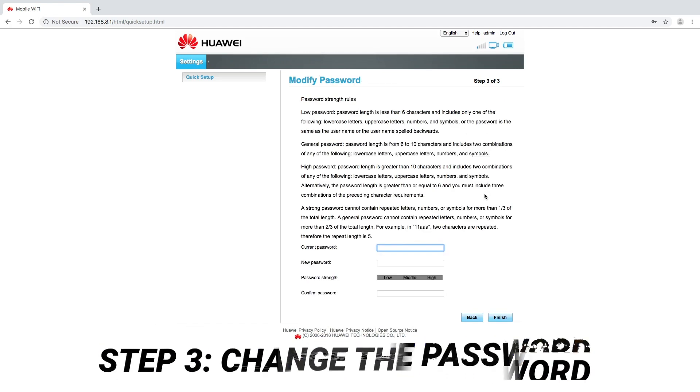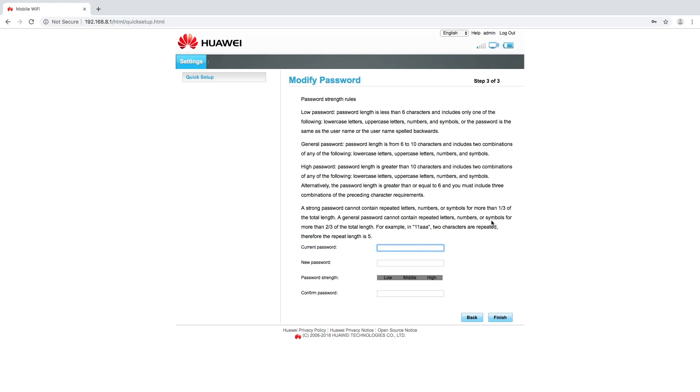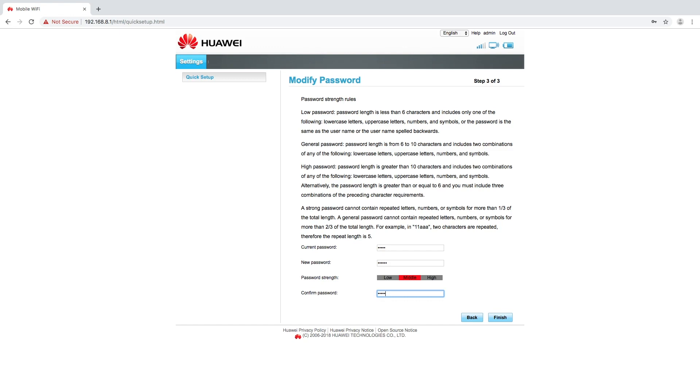The last step asks you to change the admin password that we first used to log into the device. So the current password was admin and it is compulsory to change this one. We can't keep this one the same. So I'm going to change or update this password. Please once you've updated it remember the password. Keep it safe because you will need this to log back in if ever you disconnect your device.